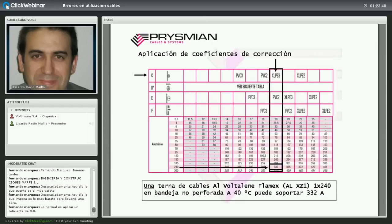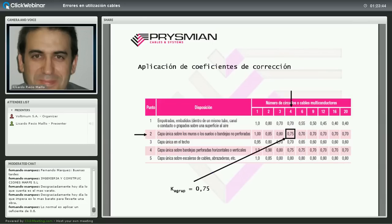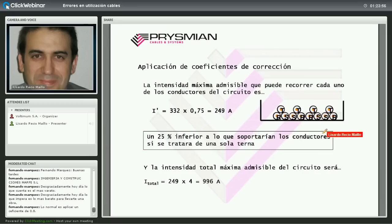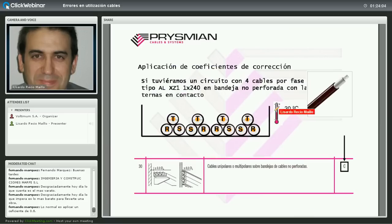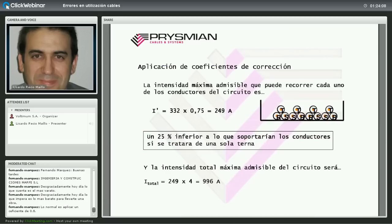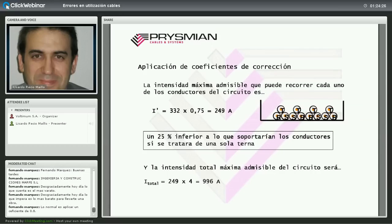Aplicamos el coeficiente de corrección por agrupamiento en capa única sobre bandejas no perforadas: 0,75. Resultado: 332 × 0,75 = 249 A por terna. Como se trata de cuatro ternas, el circuito soporta 996 A en total. Aunque se trate de un mismo circuito con varios conductores por fase, no se exime de aplicar el coeficiente por agrupamiento.